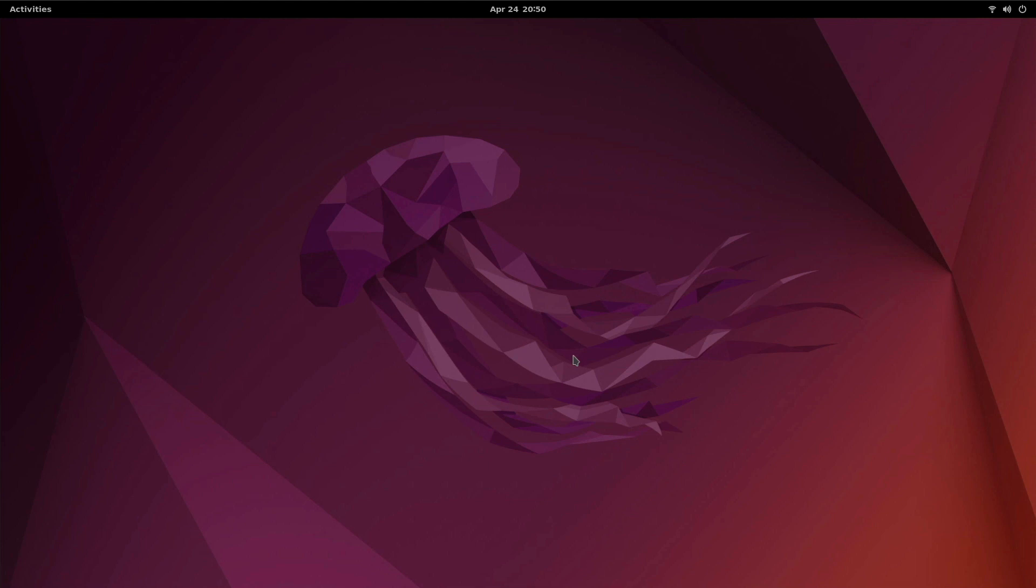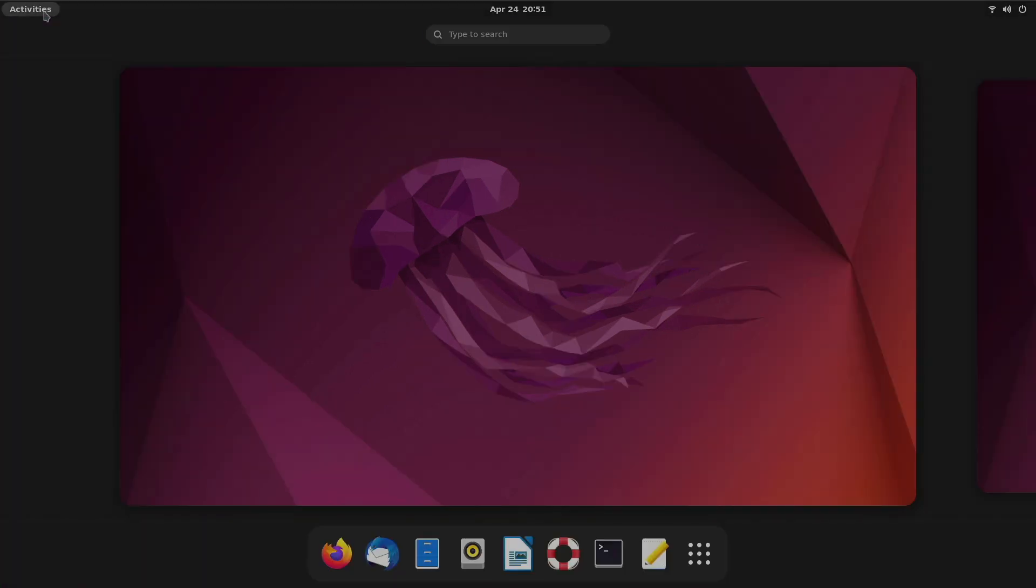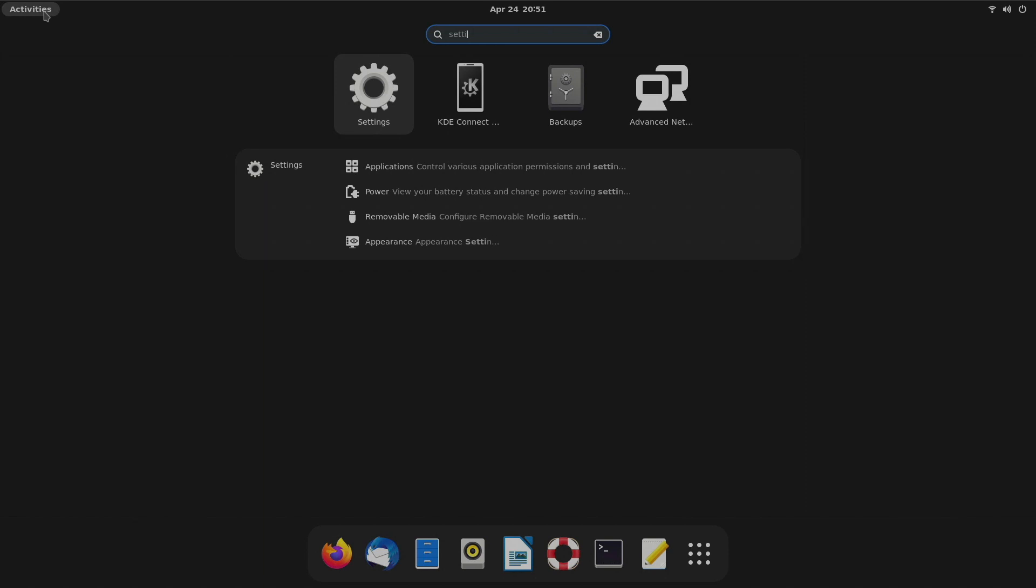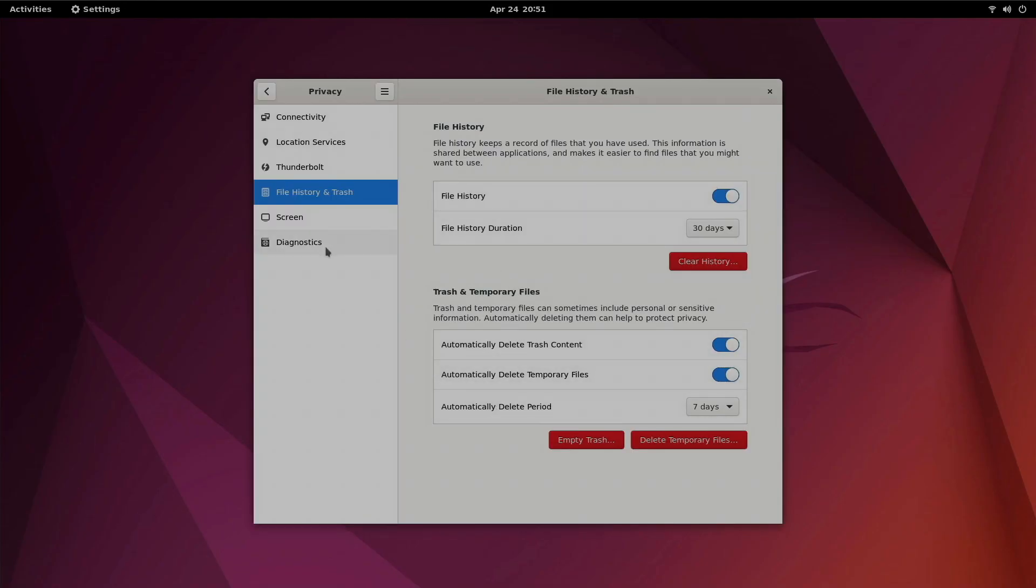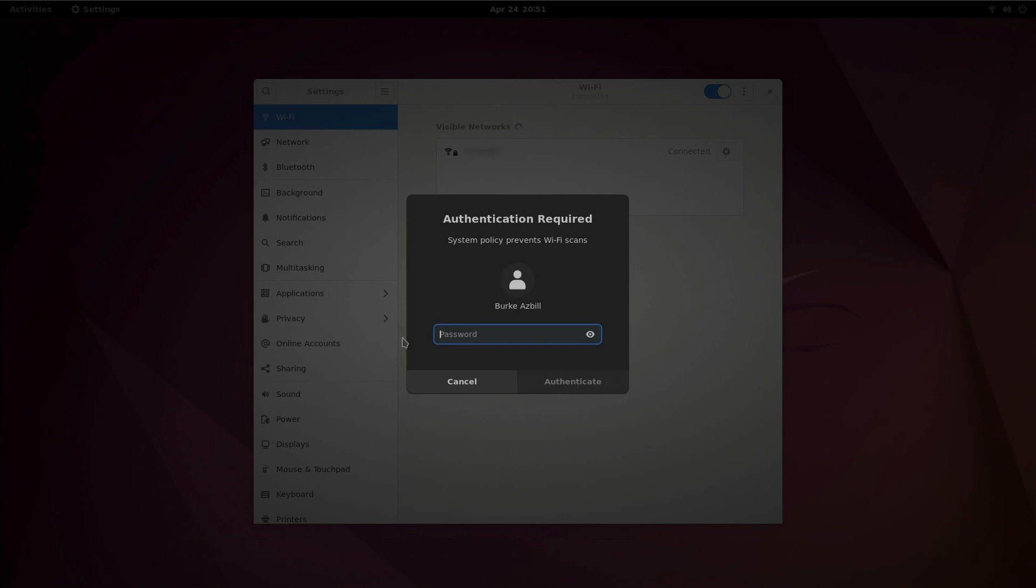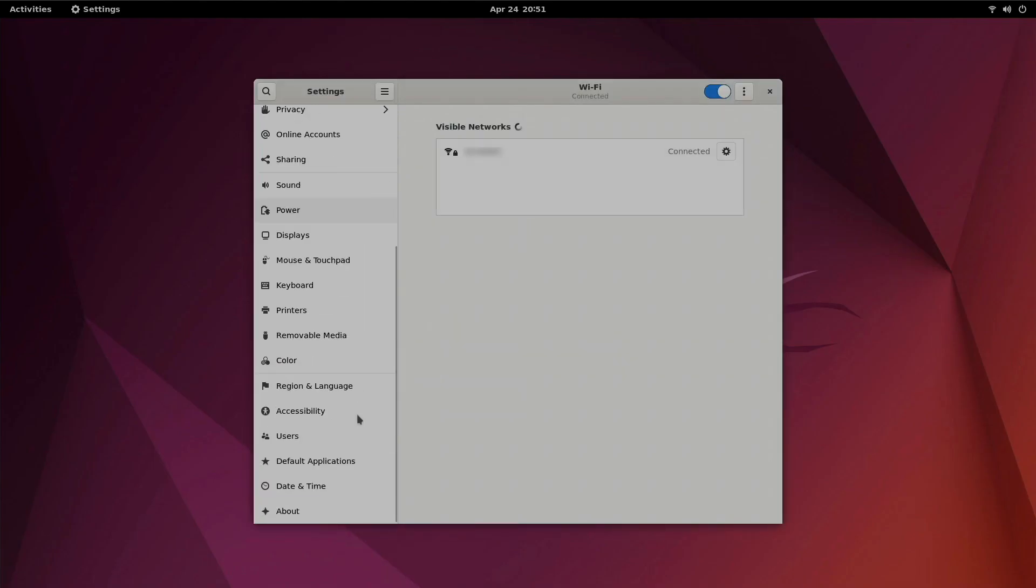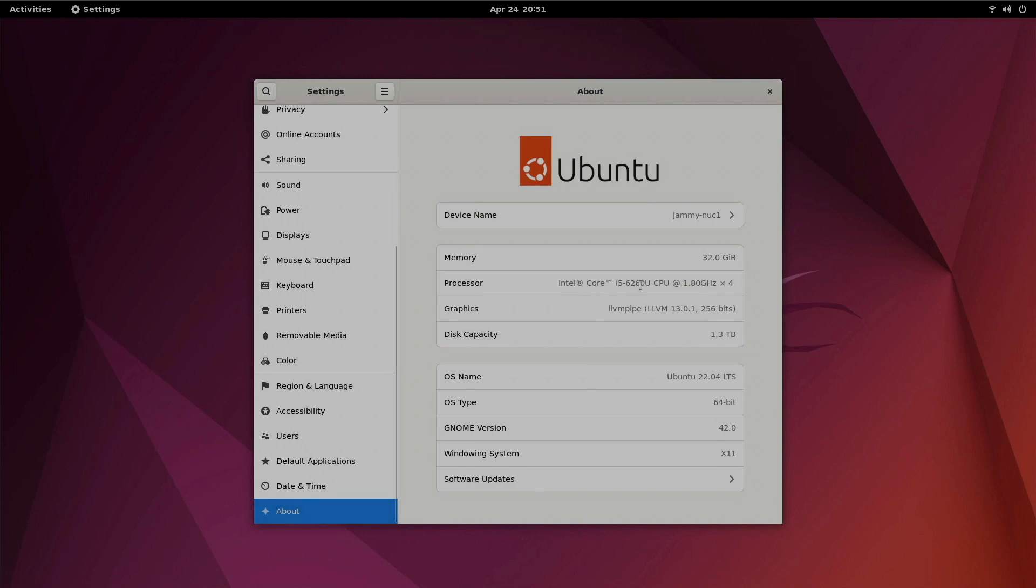So I'm currently RDPed over to my Intel Nook running Ubuntu 22.04 and I'll show you that we are indeed running on hardware this time. I know most of my videos I will work in virtual machines but not today. Let's go down here to about and we can see I've got a Core i5-6260 with 32 gigs of memory, 1.3 terabytes of drive space and we are running 22.04 LTS. Now this is the GA install. I'm no longer running any of the betas or the daily builds here.